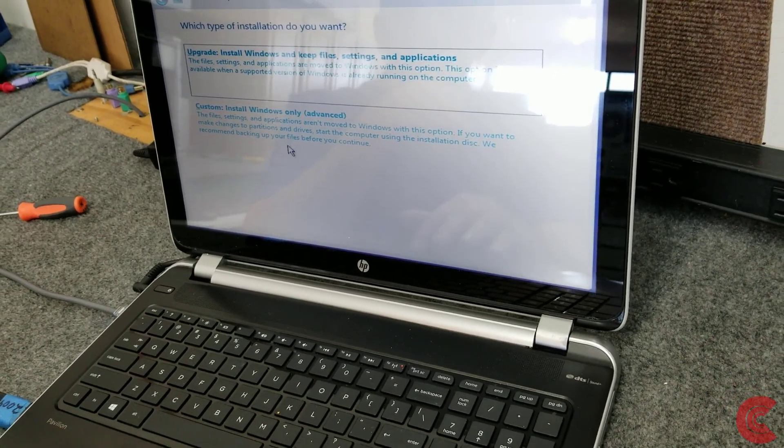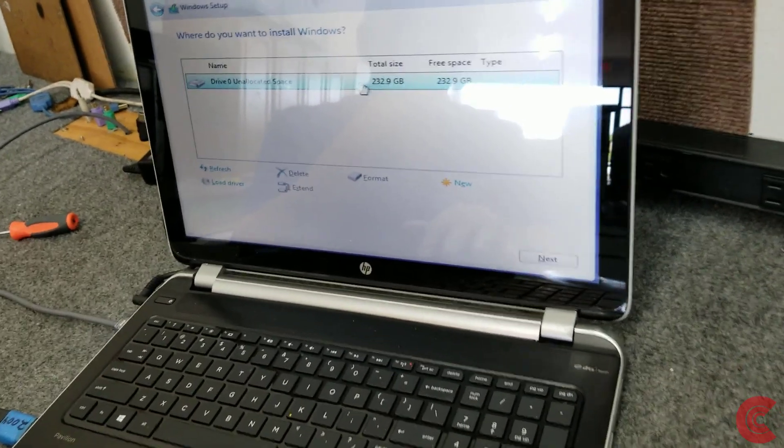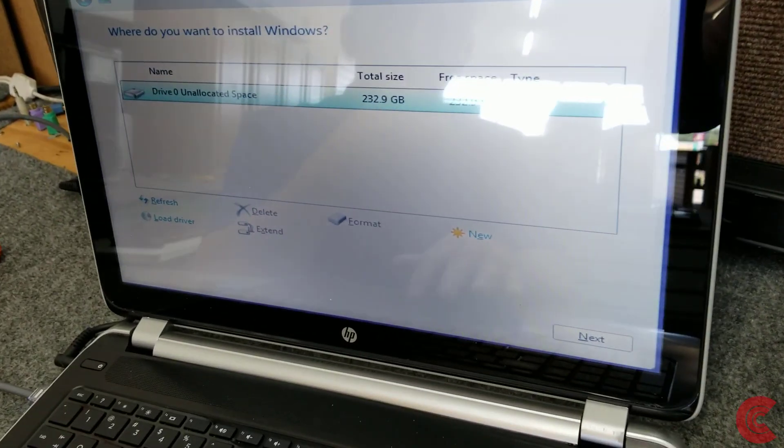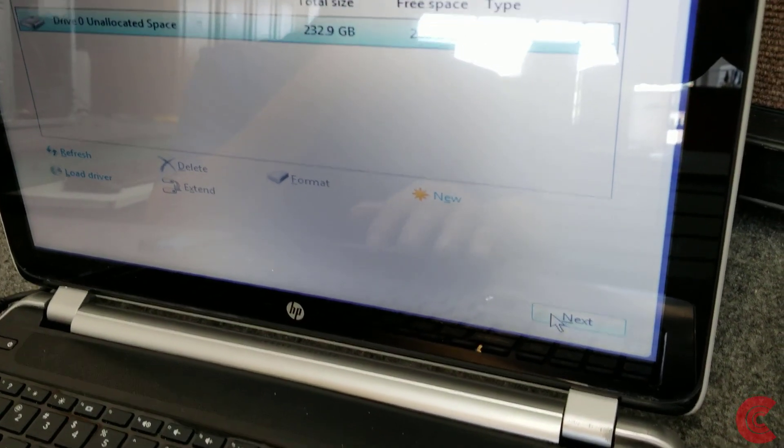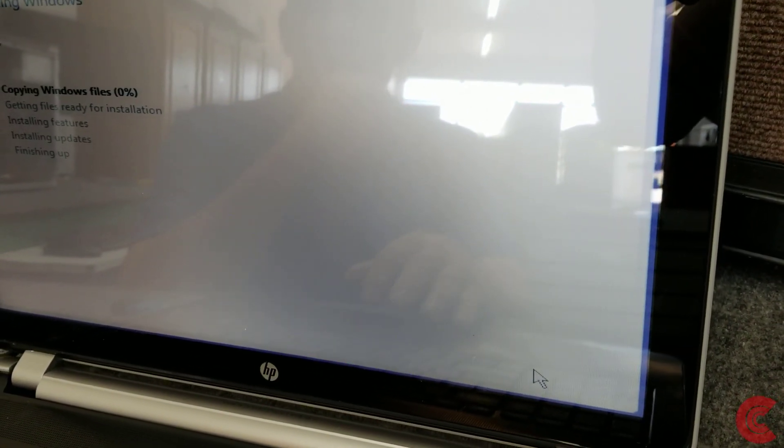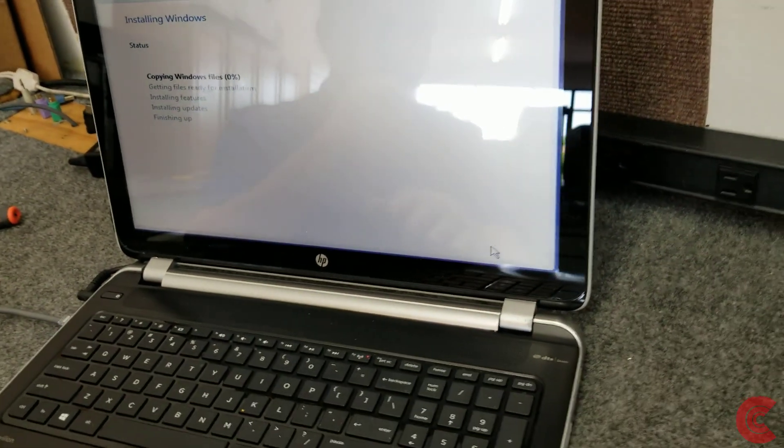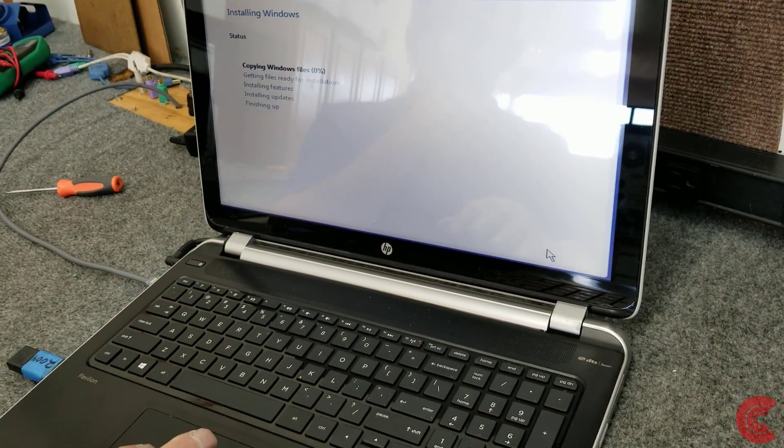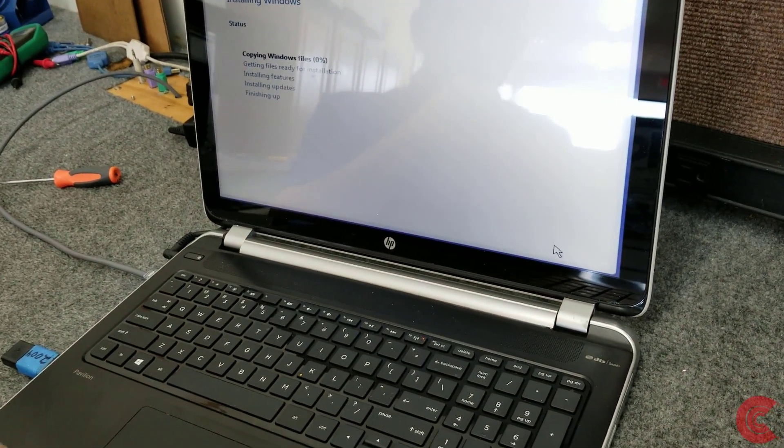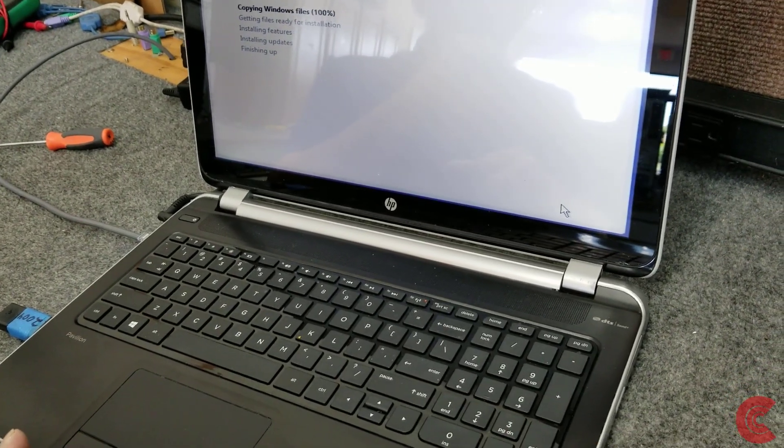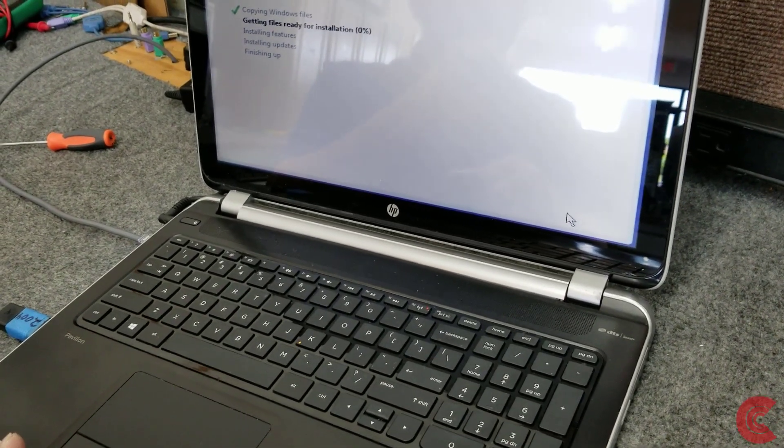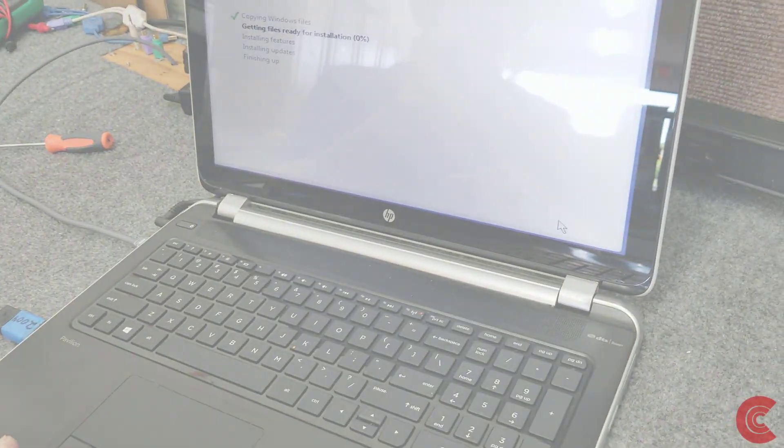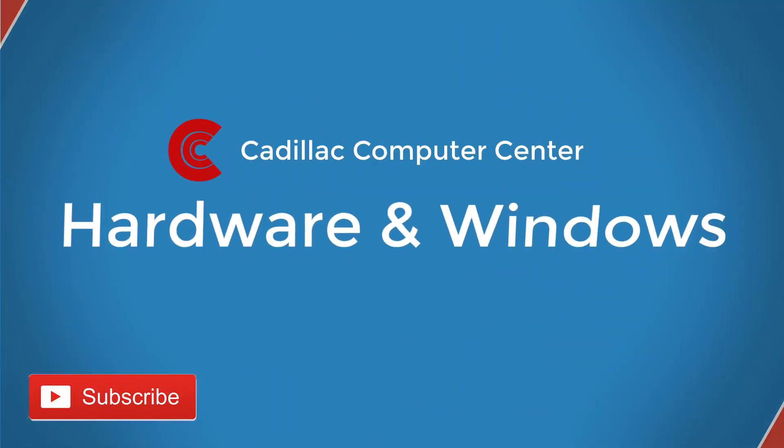Next we're going to choose custom. There's our solid state drive right there. I'm going to click on next here and get it going. So I'm going to go ahead and finish this up guys. I appreciate y'all watching. I hope it was helpful. Check out some of my other videos and please subscribe. Have a great day. Bye.